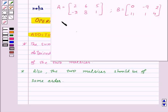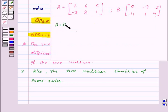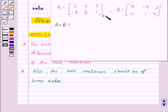For example, suppose we are given two matrices A and B and we need to find their sum, that is A plus B. First of all, let us check their order. The order of matrix A is 2 by 3 and the order of matrix B is also 2 by 3. So that means we can add them.